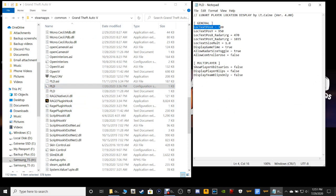Right here at the very top — this is where I'm at. These two values are the ones you want to change. I'm not sure what the defaults are because I've already changed mine, but this one right here — local text post X — you want to change that from whatever it is to 320.